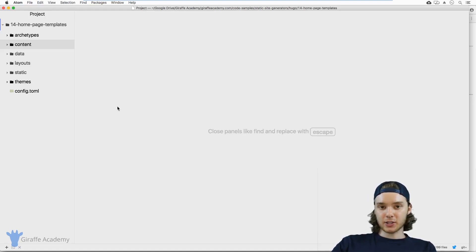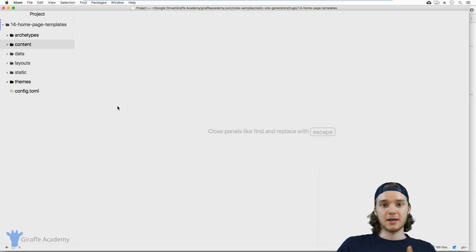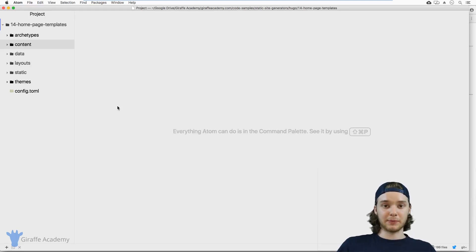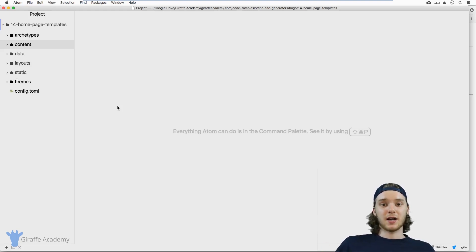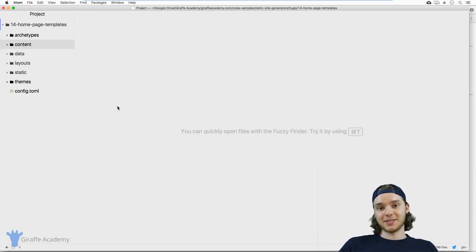Hugo has two basic types of content: single page content and list page content. Those two types use two types of templates. Single page content uses single page templates, and list page content uses list templates.